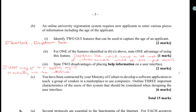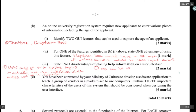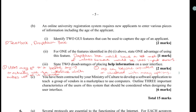Two disadvantages of help information on a user interface: one, it makes use of the interface slower. Two, the UI can become crowded or cluttered with many options.